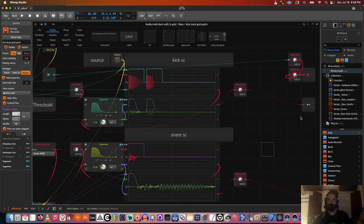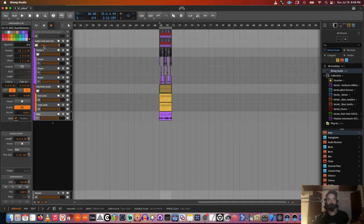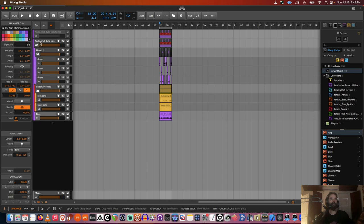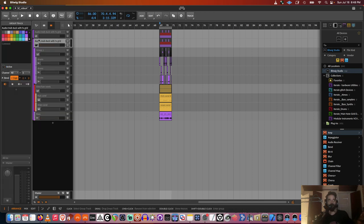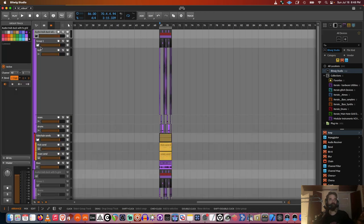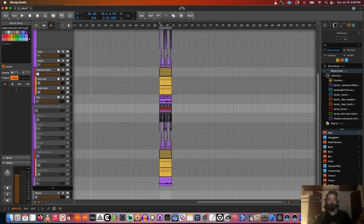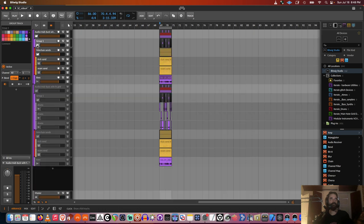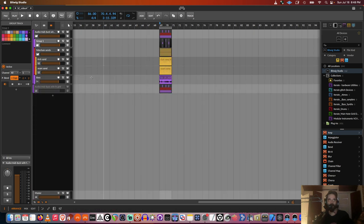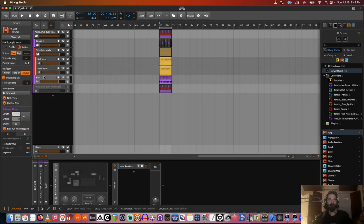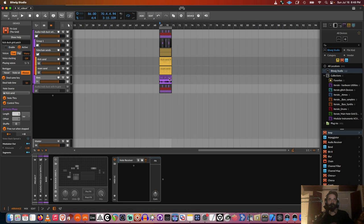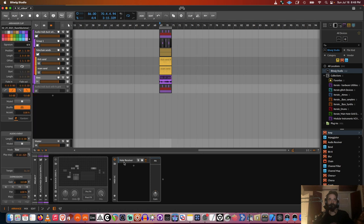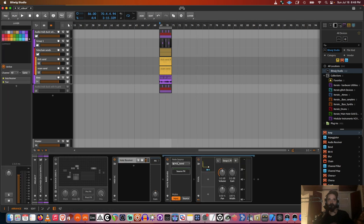So yeah, I'll start first by showing the basic ways you can sidechain in Bitwig. So the first one, first way I'll show you is MIDI sidechaining.